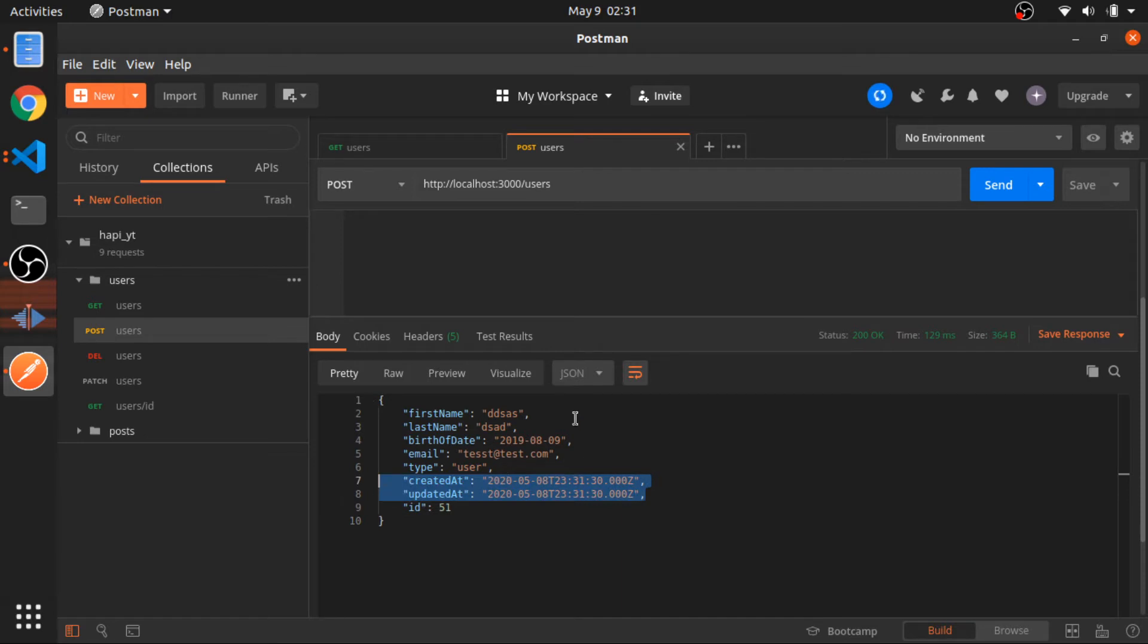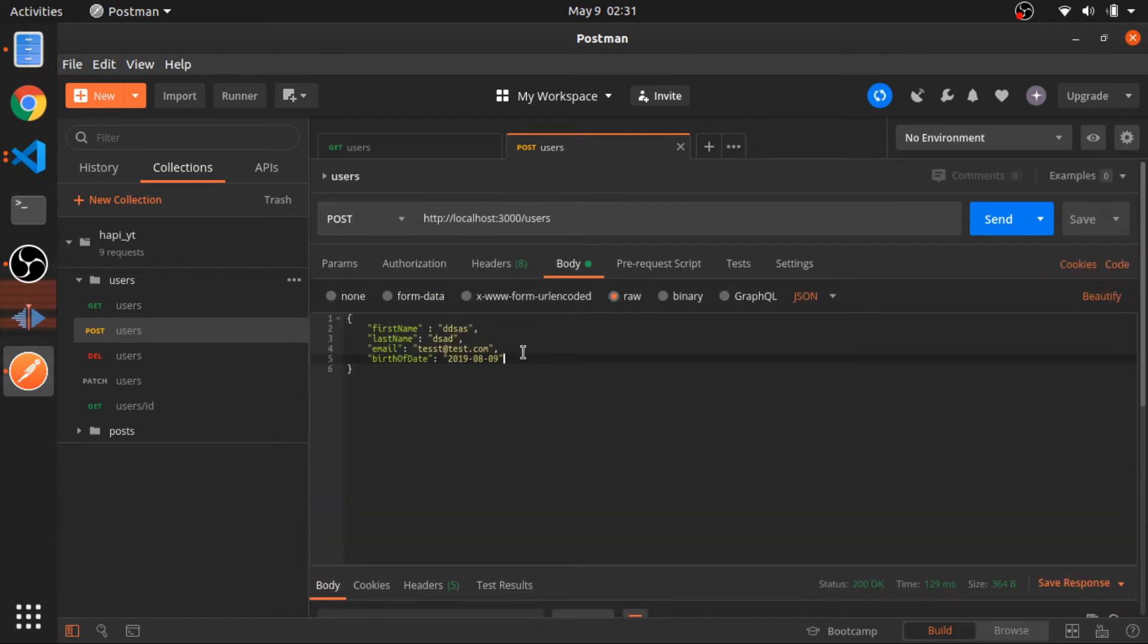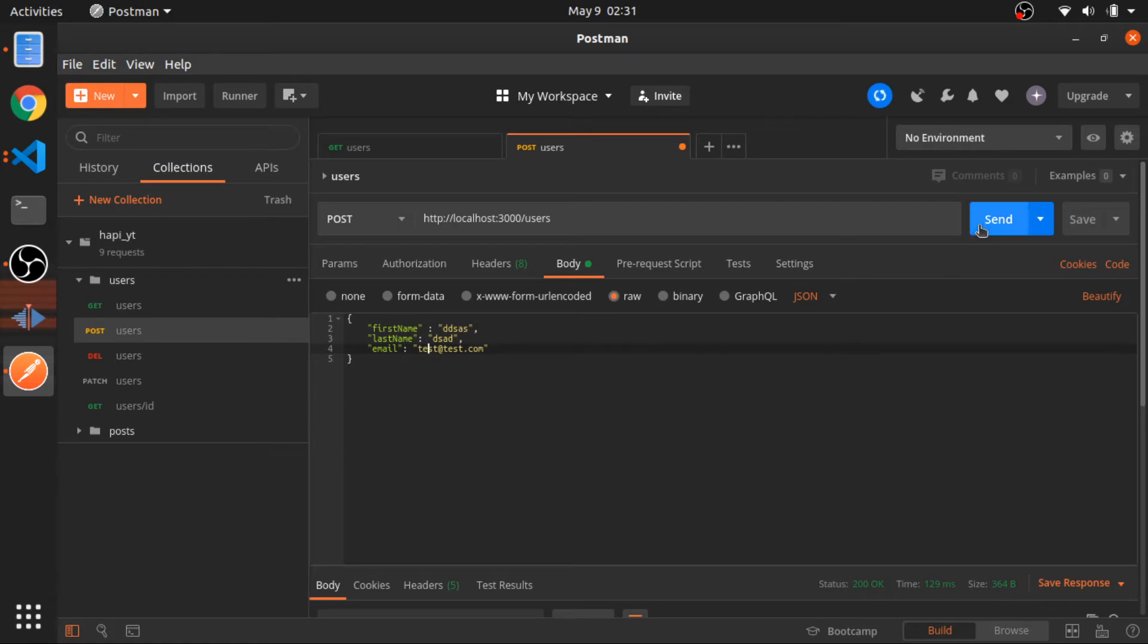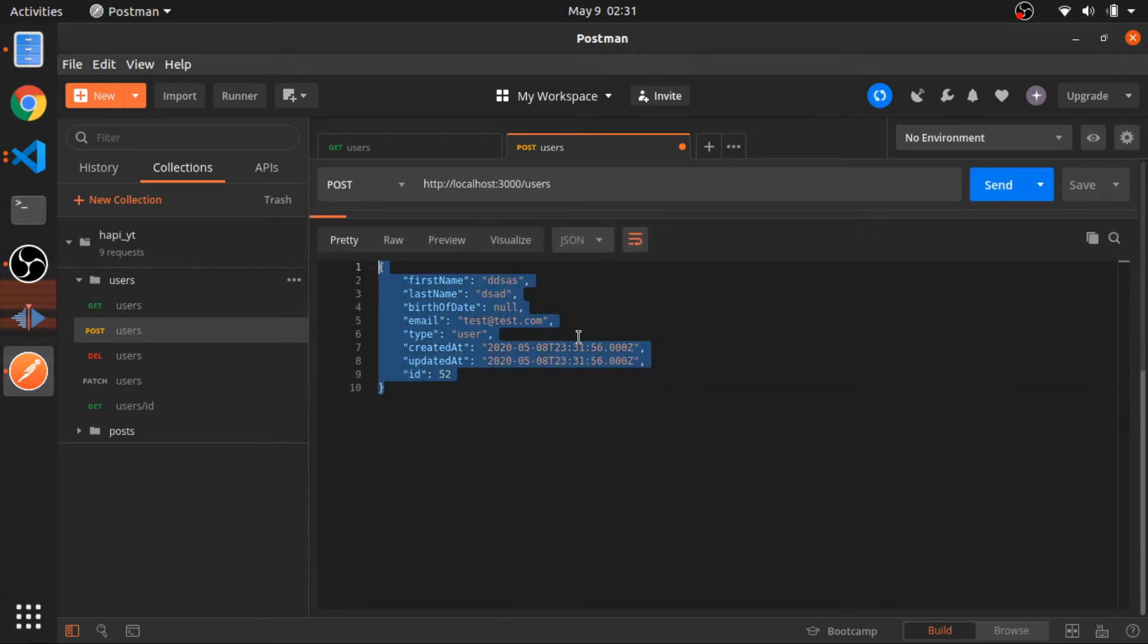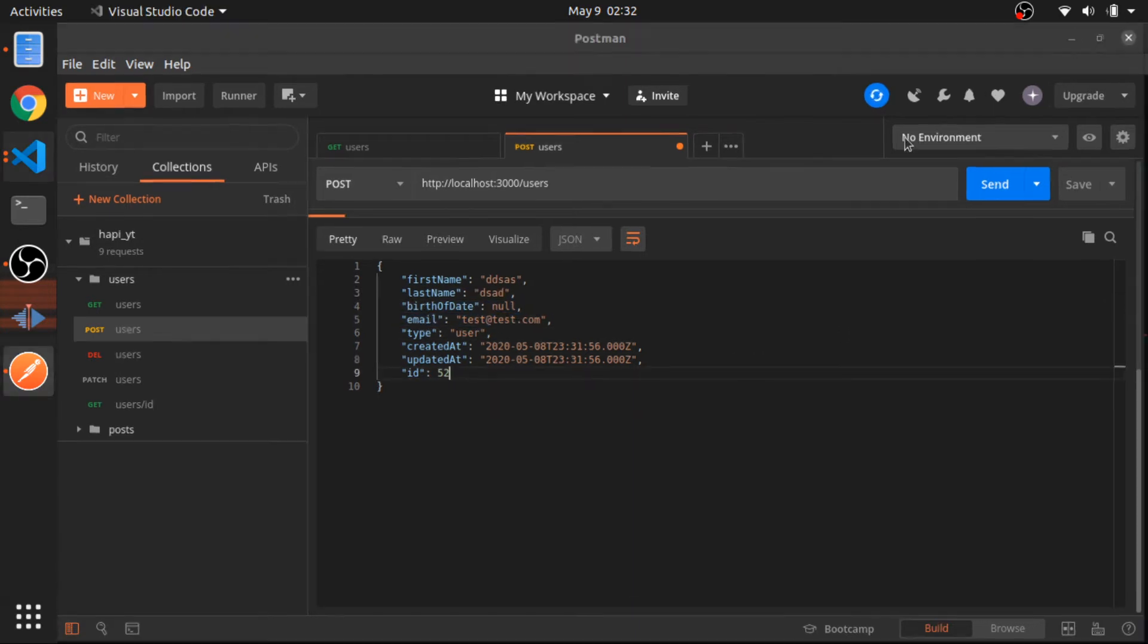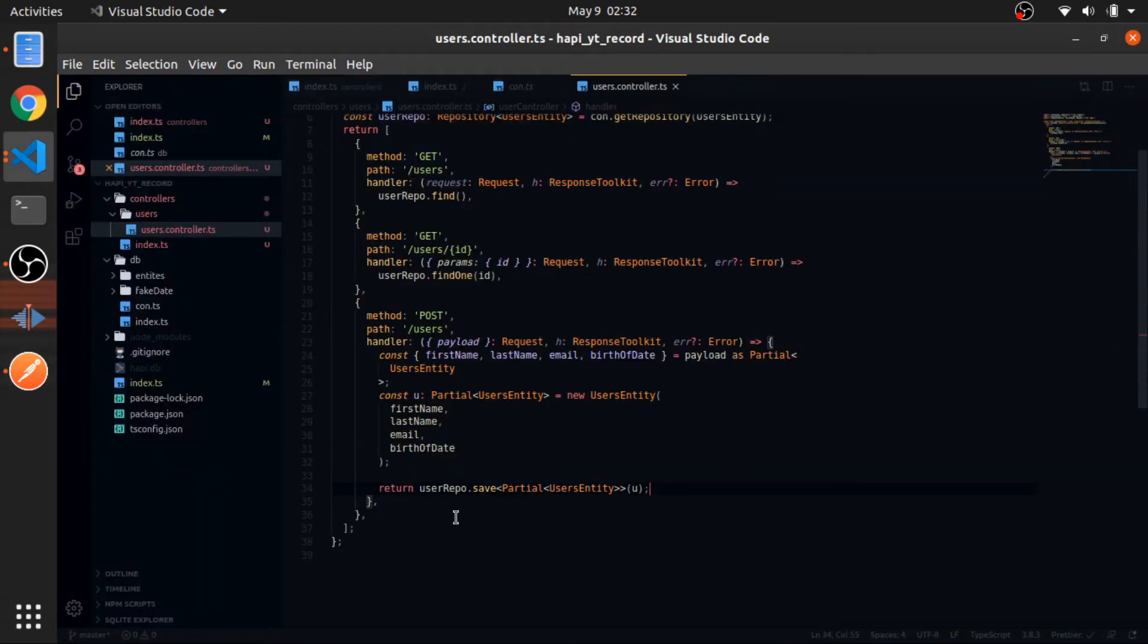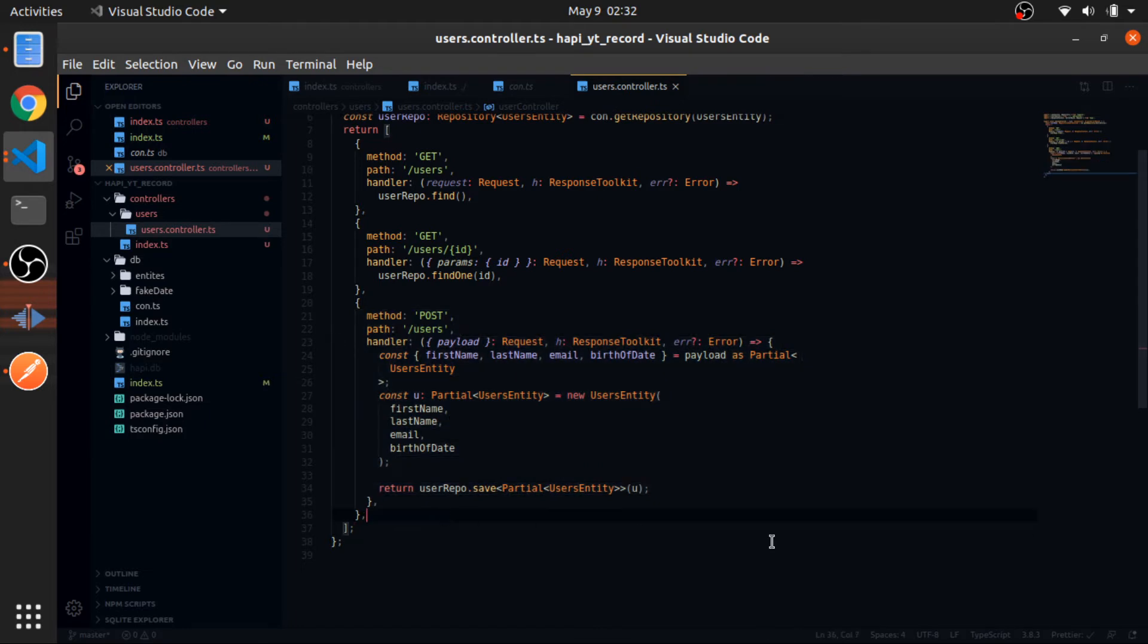Remember that the default type is user and that is auto increment, and these two are added by default. We can also remove the birth date since it's optional. Let's make this email unique again. Send. This is another user as well, and the birth date is null, which is correct. This is the basic of the POST route.